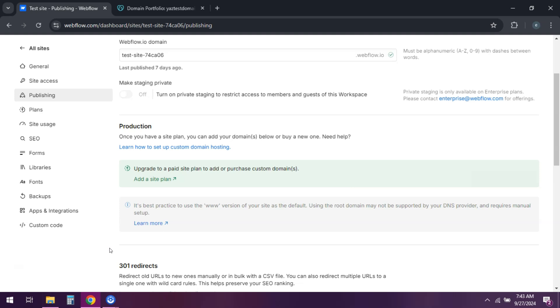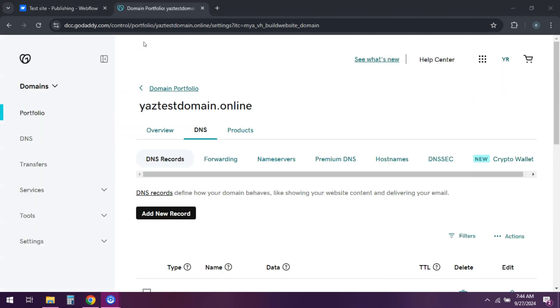In GoDaddy, log into your account and navigate to my products. Find your domain and click DNS to manage settings.